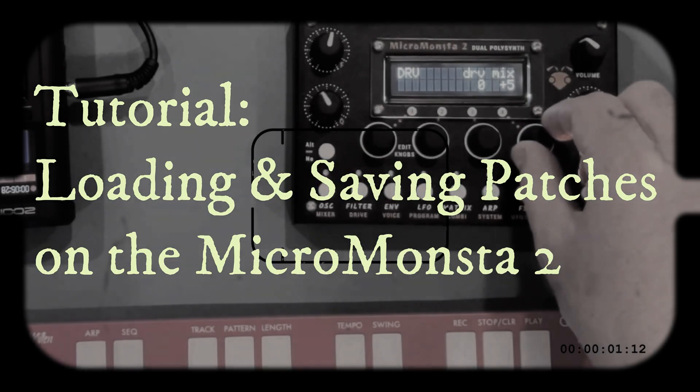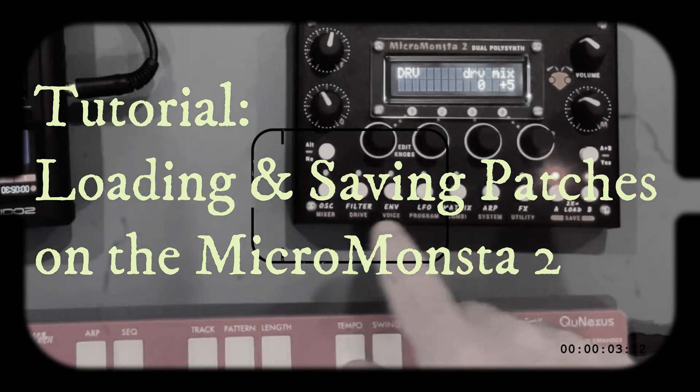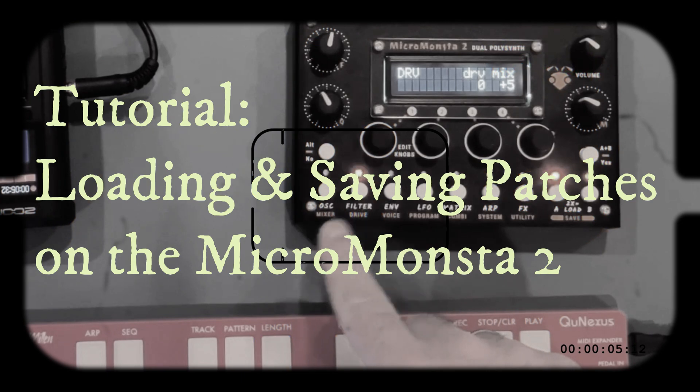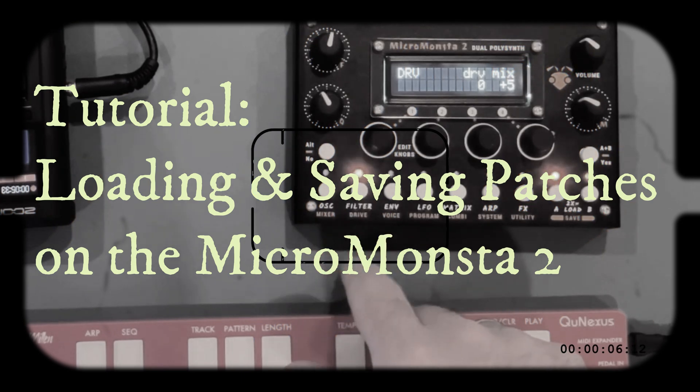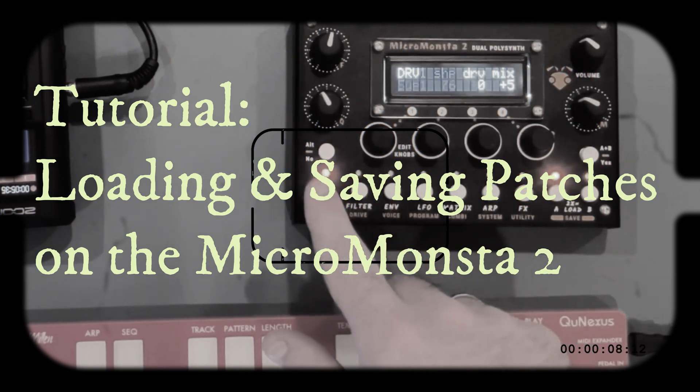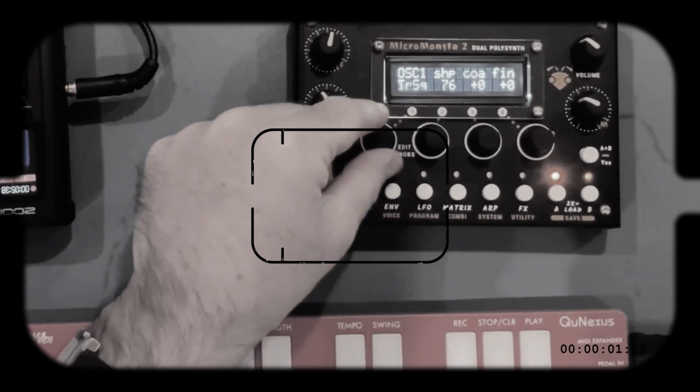Hello there, this is a quick tutorial video showing you how to save and export and import presets on the MicroMonster 2.